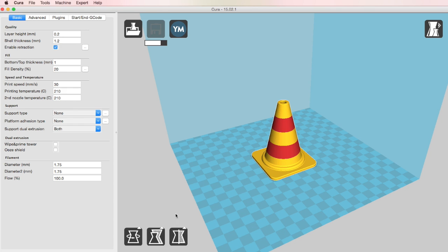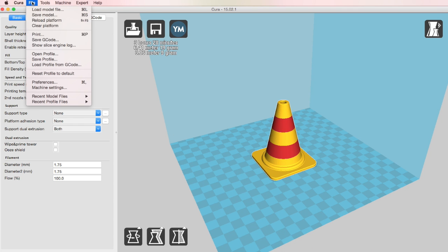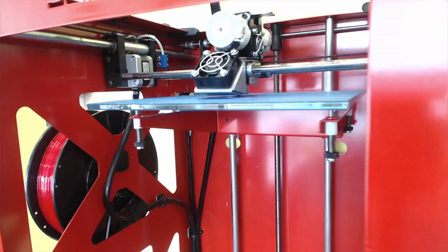Now I'm going to save it to the SD card and then slot the SD card in the machine and set it to print. Let's see how we get on.